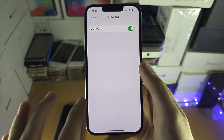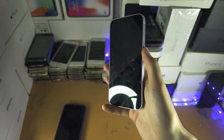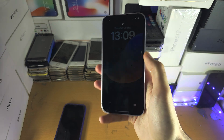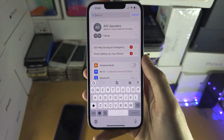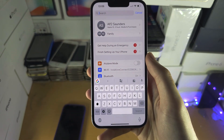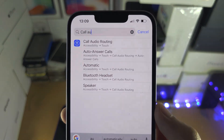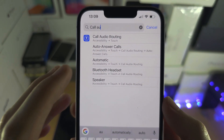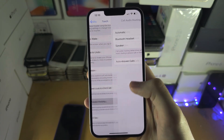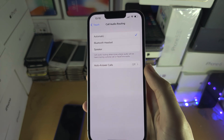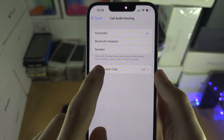Now if you want calls to automatically be accepted — so your phone isn't being used and without touching the screen the call is answered — go into Settings, tap on Search, and search for 'Call Audio.' You'll see Call Audio Routing, then tap on Call Audio Routing and select Auto-Answer Calls.